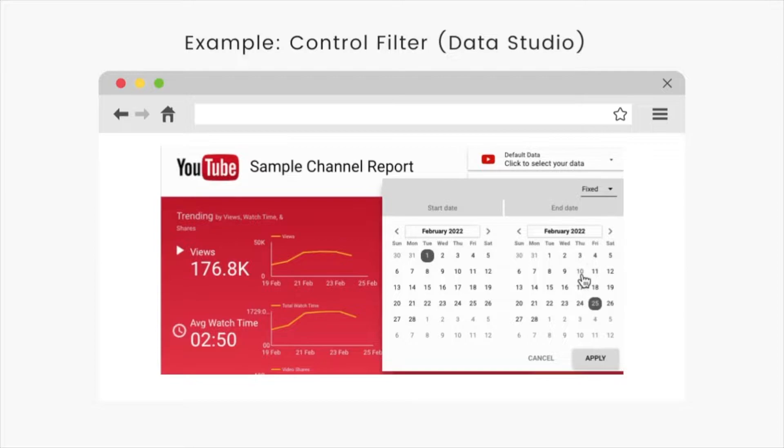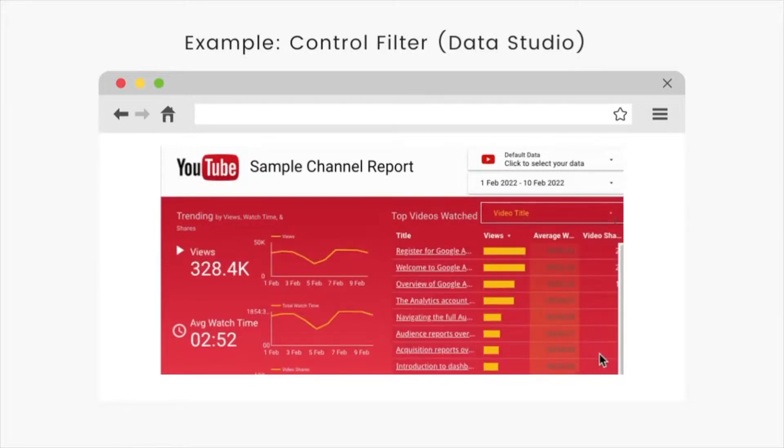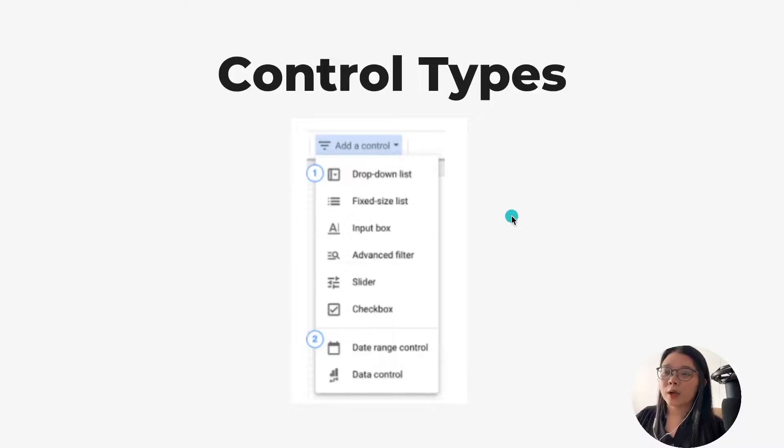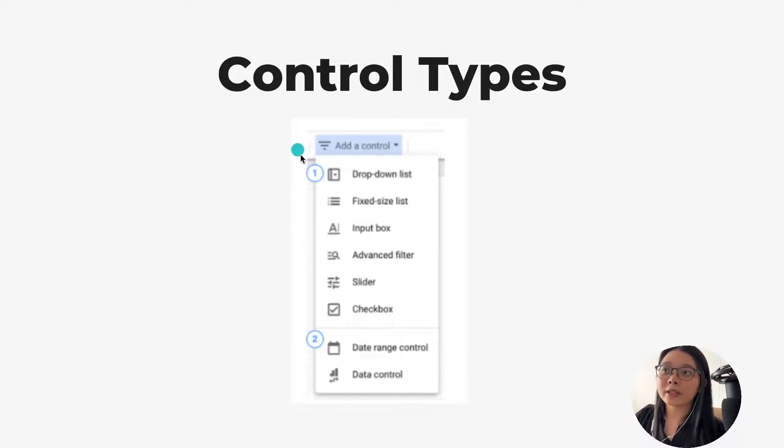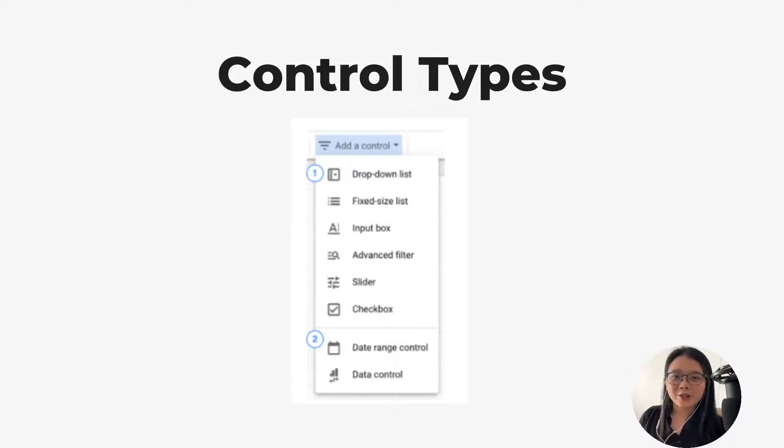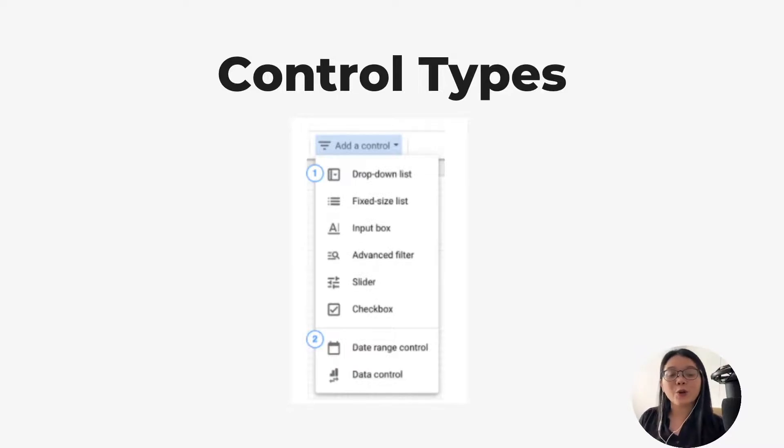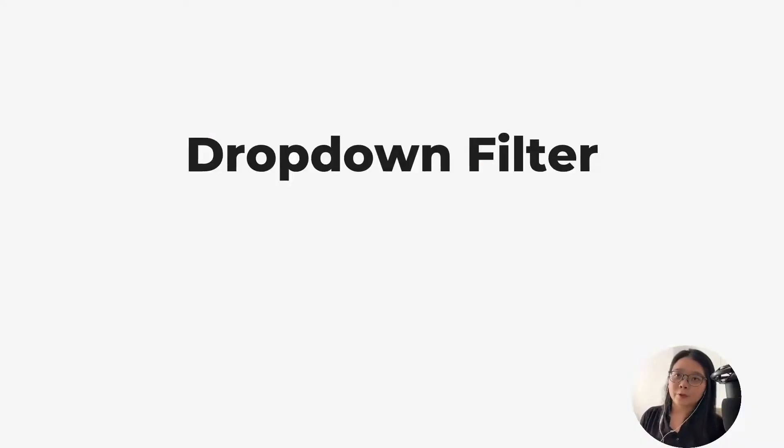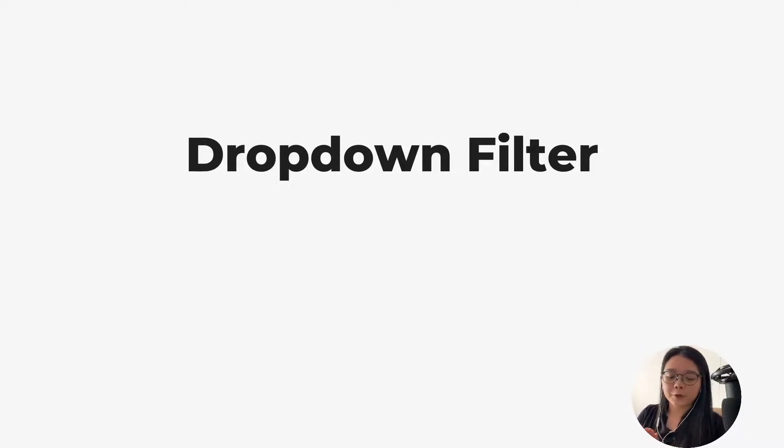In Data Studio, we can use the date range control to filter the data to a specific date range. To access the control, you can click on this add a control button. In today's tutorial, we'll focus on two of the common types of data control in Data Studio. So first, let's start with the drop down filter.